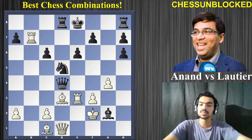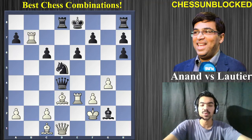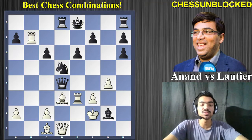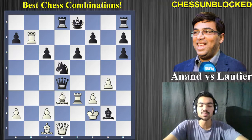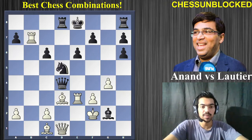Like always, go ahead, pause the video, try to find the move — try to find the brilliant move that Anand played here.